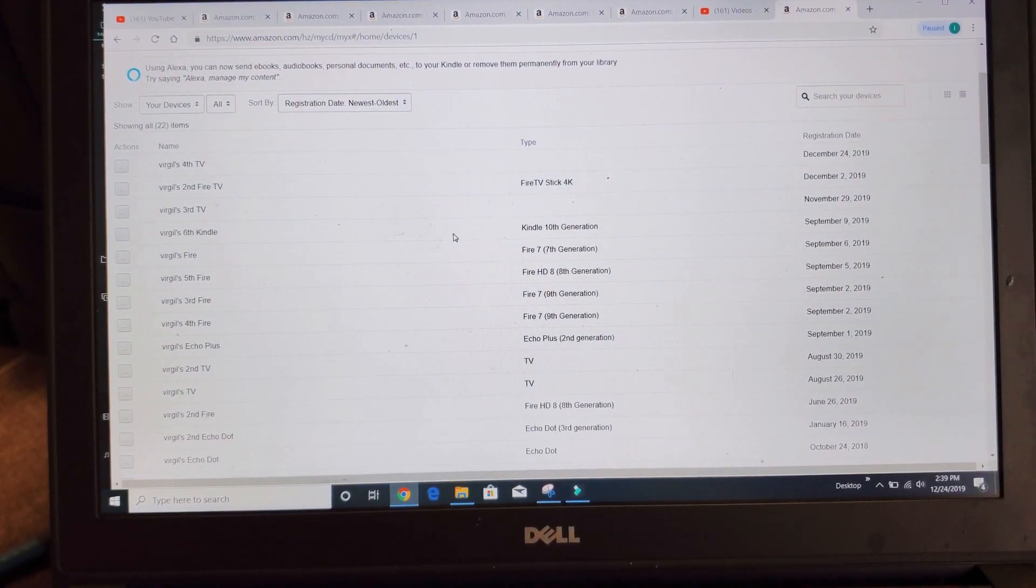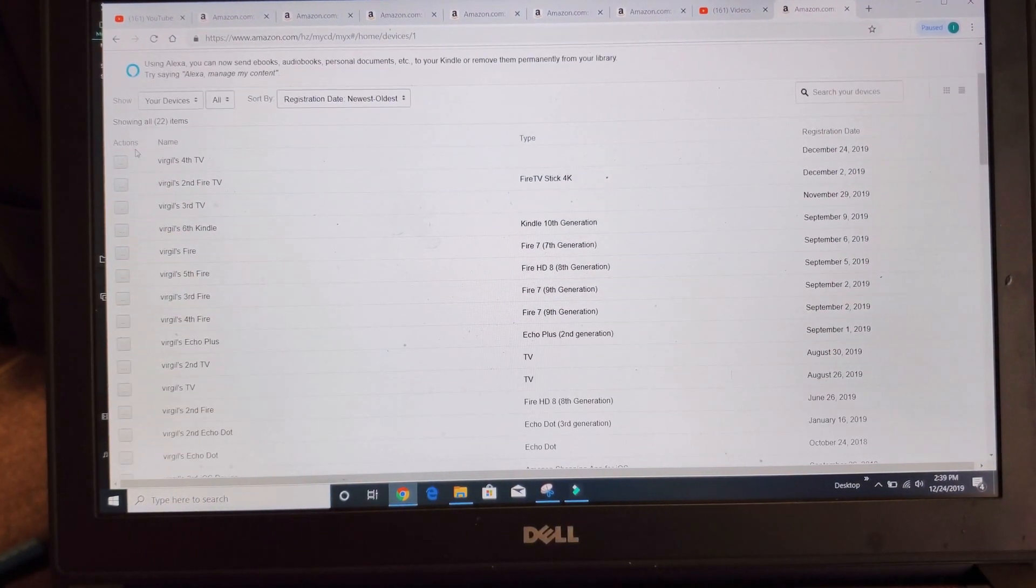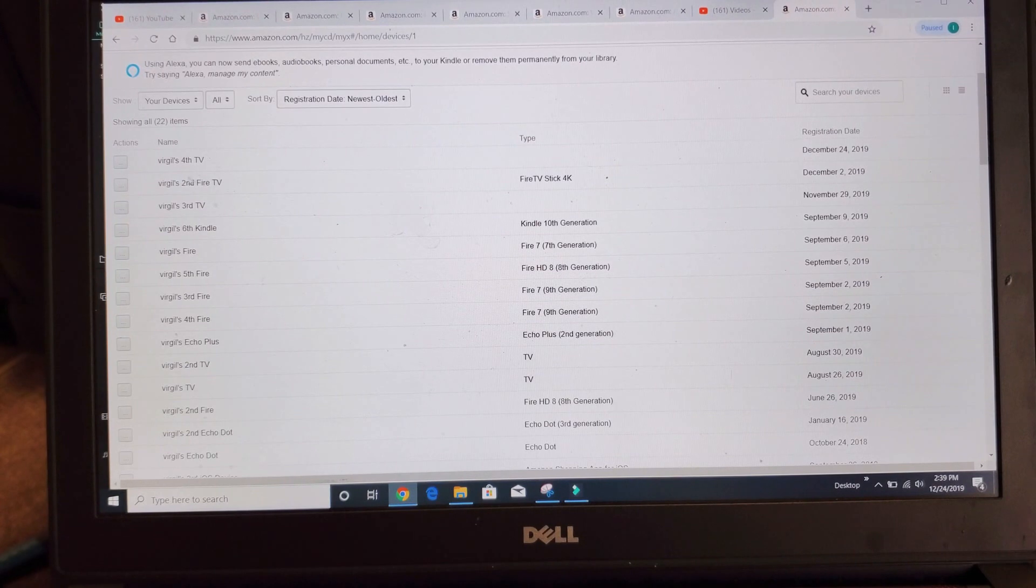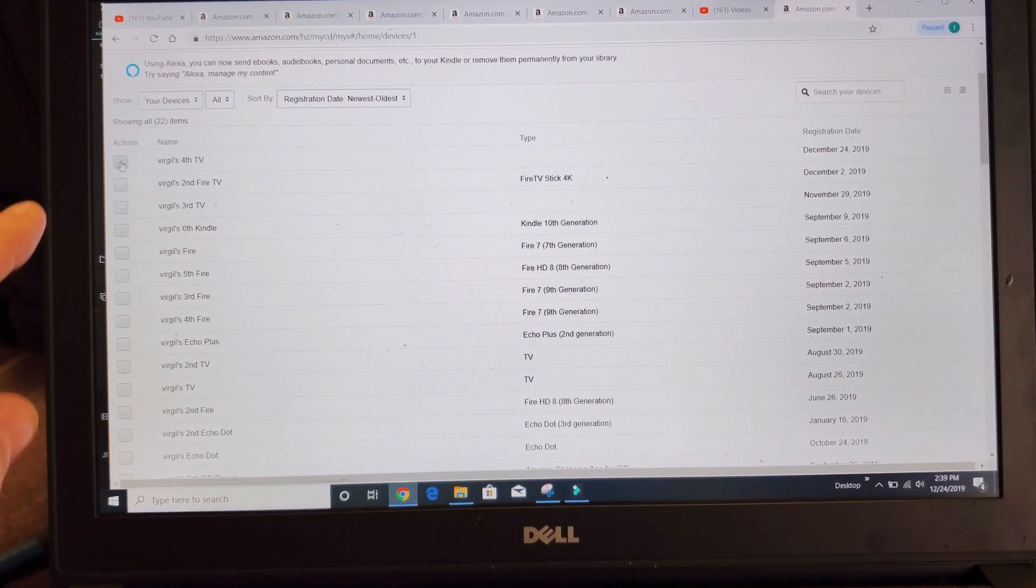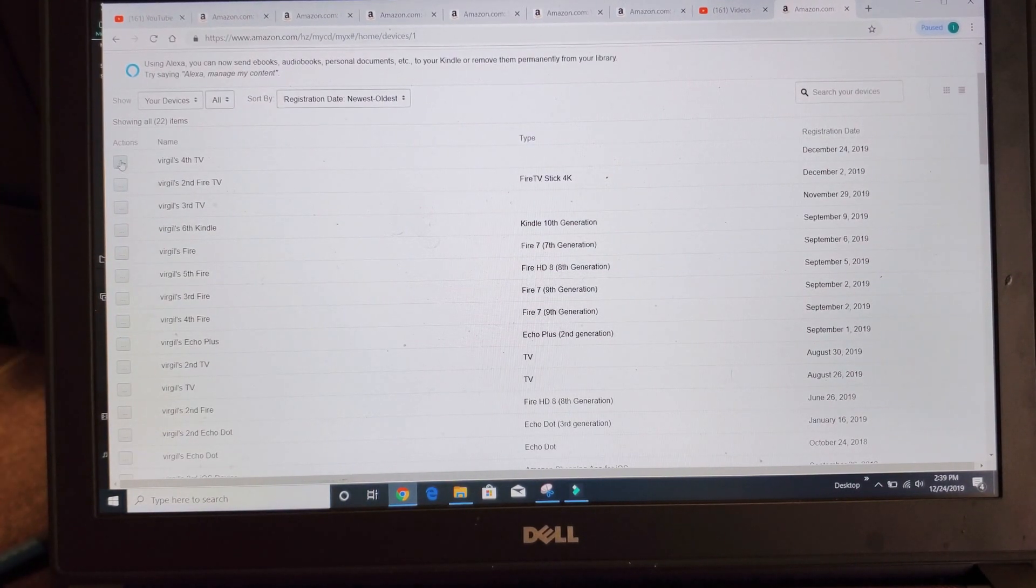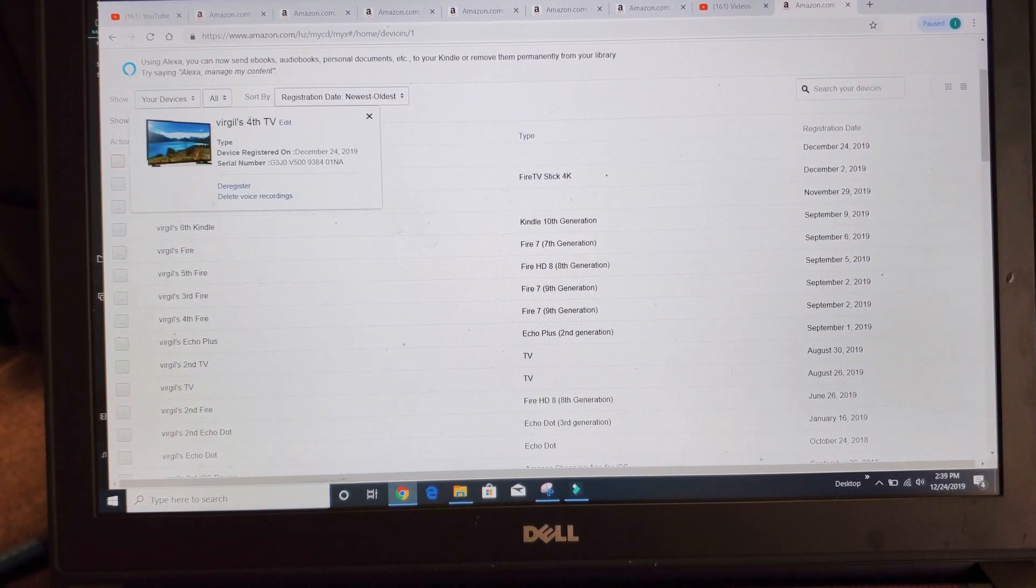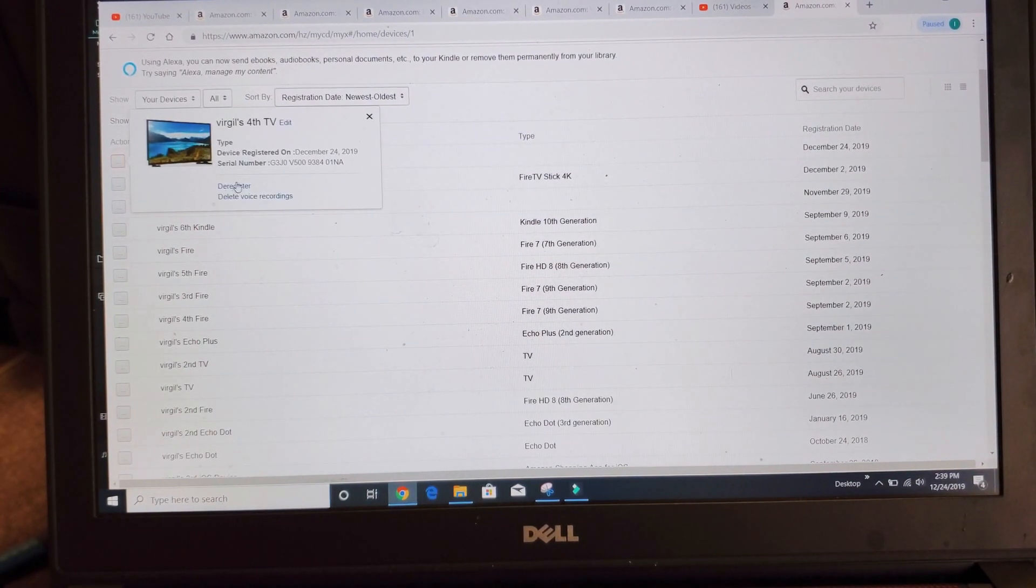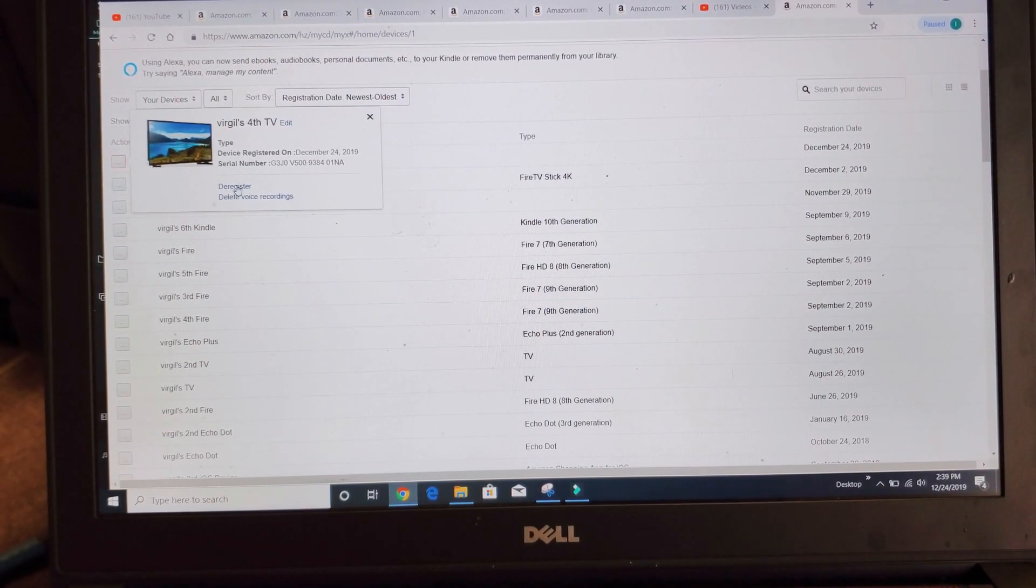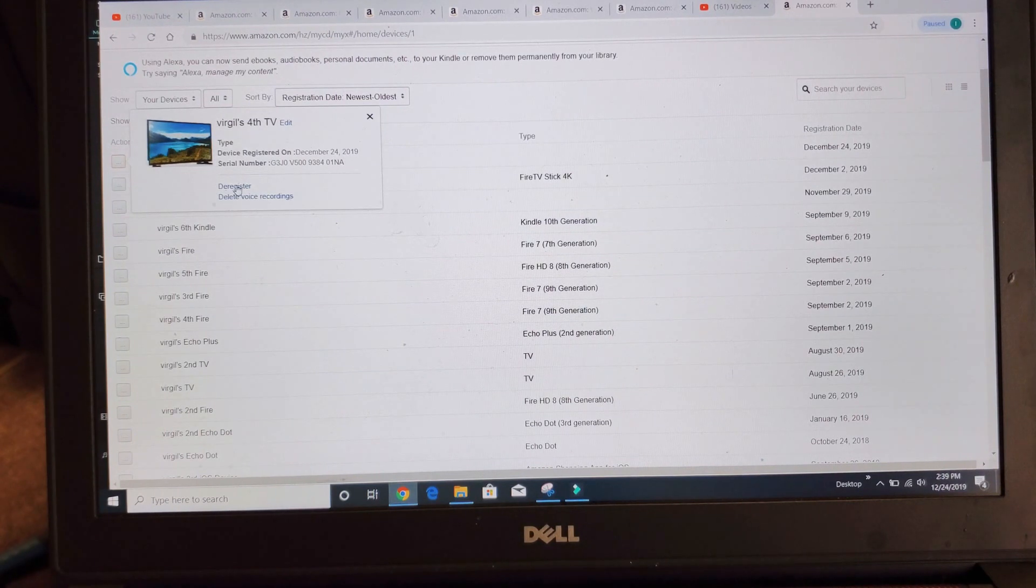So just find which one you want to log out. Just go over here where it says actions and click on it, and you want to go down here and click on deregister.